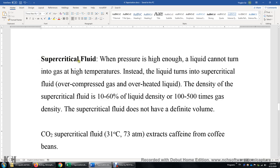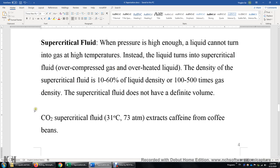The density of a supercritical fluid is roughly 10% to 60% of the liquid density, or several hundred times the gas density. So a supercritical fluid is kind of close to a liquid regarding density, but it does not have a definite volume, which makes it look more like a gas. Why is this supercritical fluid useful? One example: CO₂. If we have a temperature of 31°C or higher and a pressure of 73 ATM or higher, we can make CO₂ supercritical fluid. This fluid can extract caffeine from coffee beans without affecting any other chemicals inside the beans — giving you decaffeinated coffee beans. A CO₂ supercritical fluid is also often used as a solvent for organic chemical reactions.